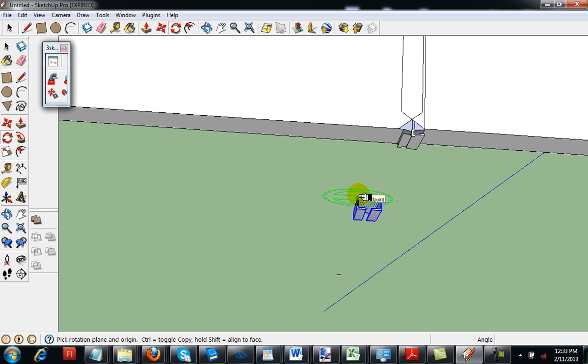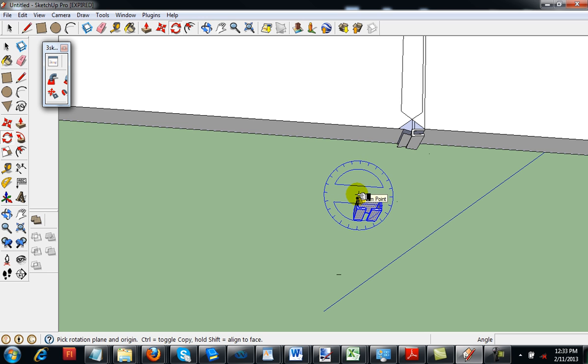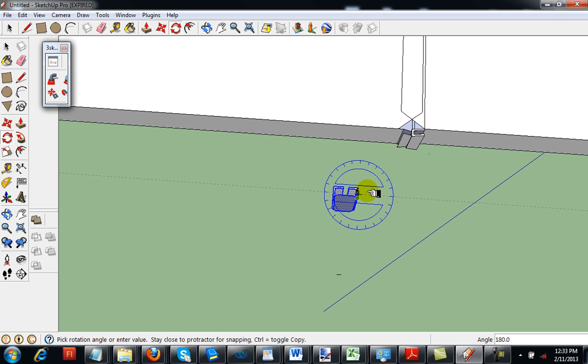This program is Google SketchUp in case you haven't figured it out yet. There we go, and then we spin it.